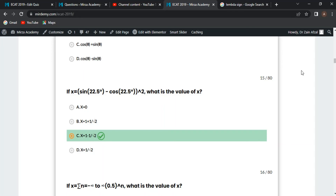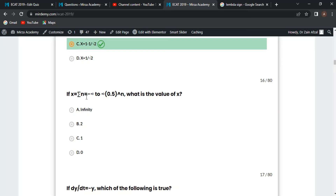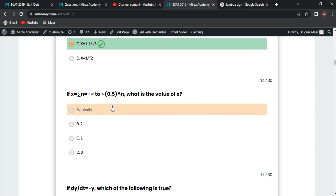Next MCQ: x equals the sum from n = -20 to +20 of 0.5^n. This can be split into the sum from -20 to 0 and 0 to infinity of (1/2)^n: 1 + 1/2 + 1/4 + 1/8 and so on. This is an infinite geometric series, so x approaches infinity. Option A is correct.